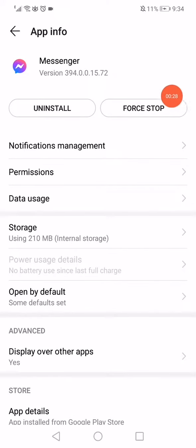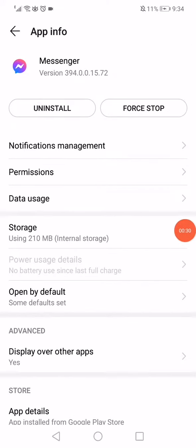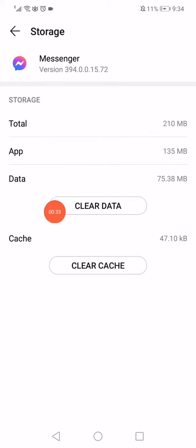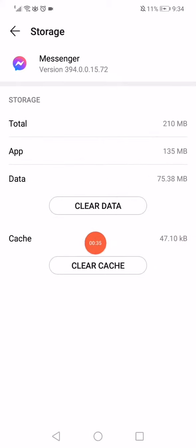Click on Force Stop, then go to Storage or Internal Storage, click on Clear Data and Clear Cache.